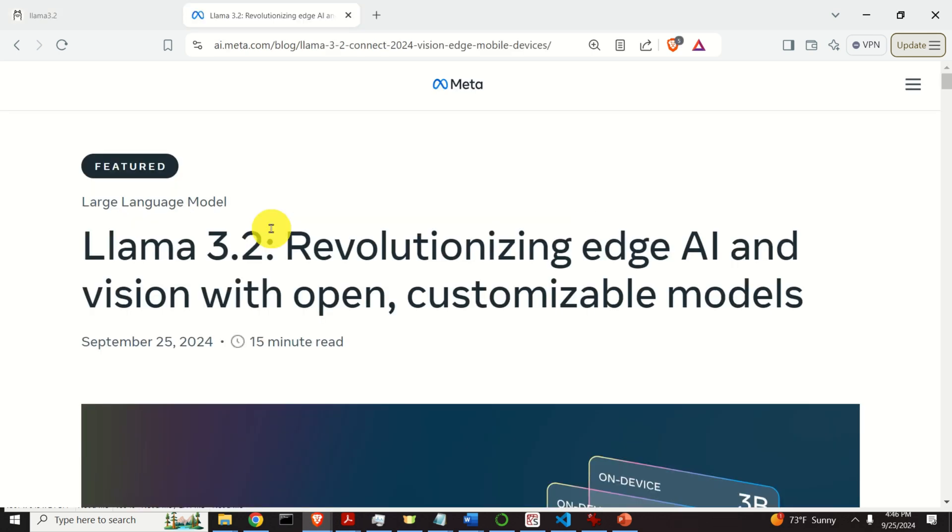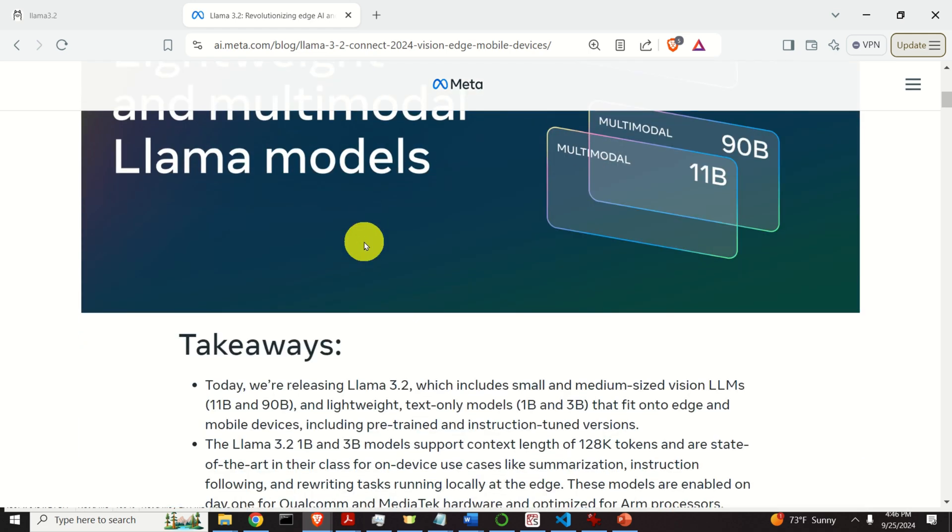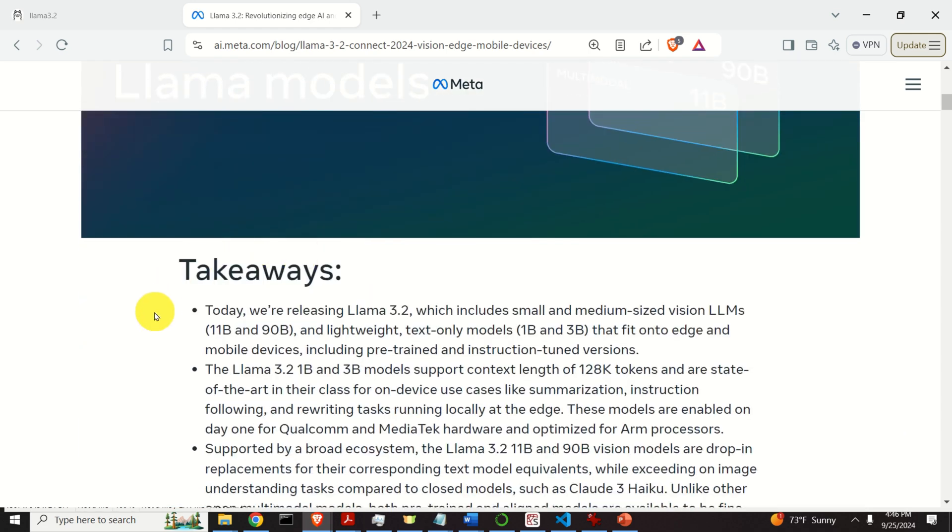Just several hours ago, Meta published a new version of Llama. It is Llama 3.2 and Llama 3.2 includes small and medium-sized vision large language models and lightweight text-only models. The text-only models fit onto edge and mobile devices including pre-trained and instruction-tuned versions.